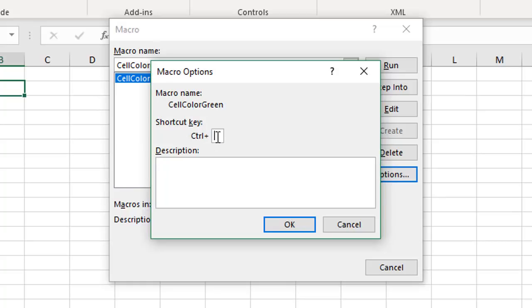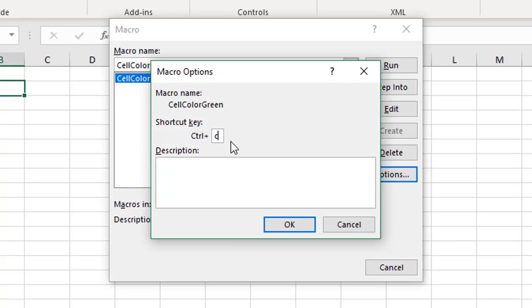In this text box we can specify the shortcut key — we can type a letter, number, or key. So if we type the letter C, our keyboard shortcut to run this macro would be Ctrl+C. But that would override the existing functionality of Ctrl+C which is to copy, and we don't necessarily want that.